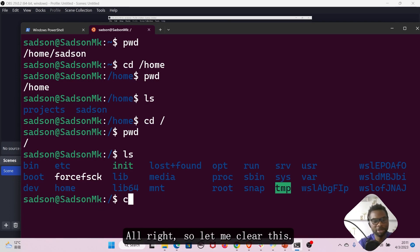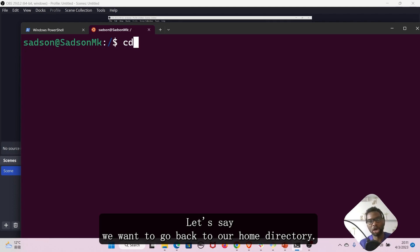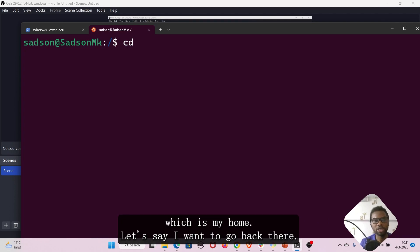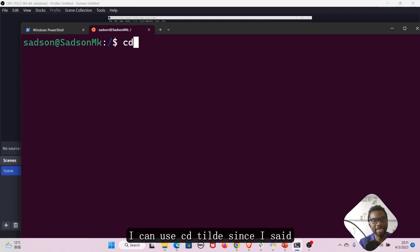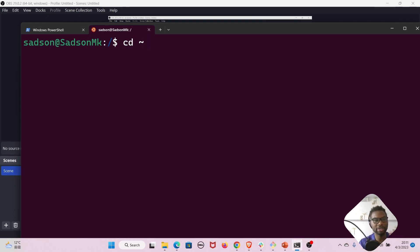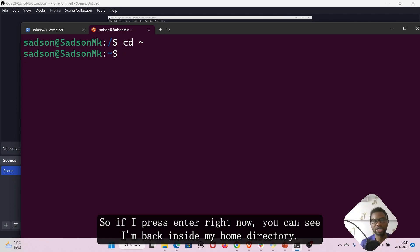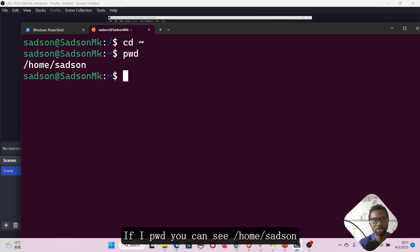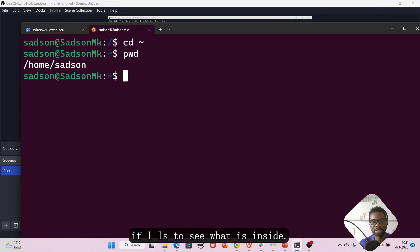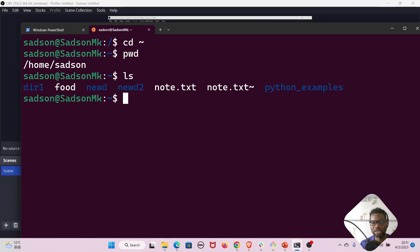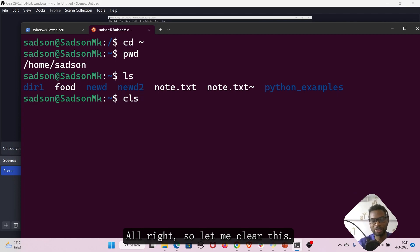Let me clear this. If we want to go back to our home directory — I'm the current user, my name is sadson, and I have a folder called sadson which is my home. I can use cd tilde, since the tilde represents my home directory. If I press enter, I'm back inside my home directory. If I pwd, you can see forward slash home forward slash sadson. And if I ls, I can see what is inside my own directory.